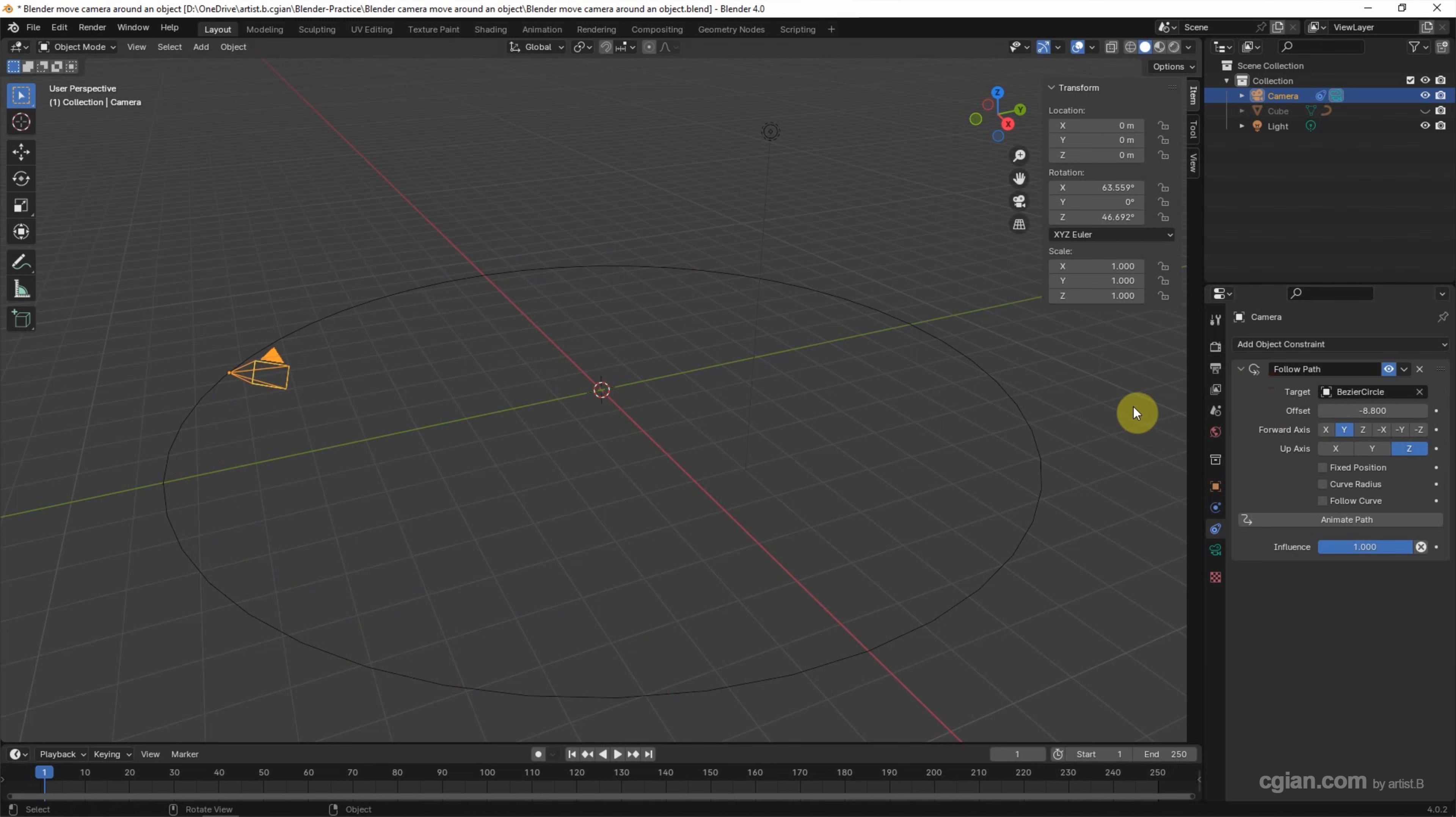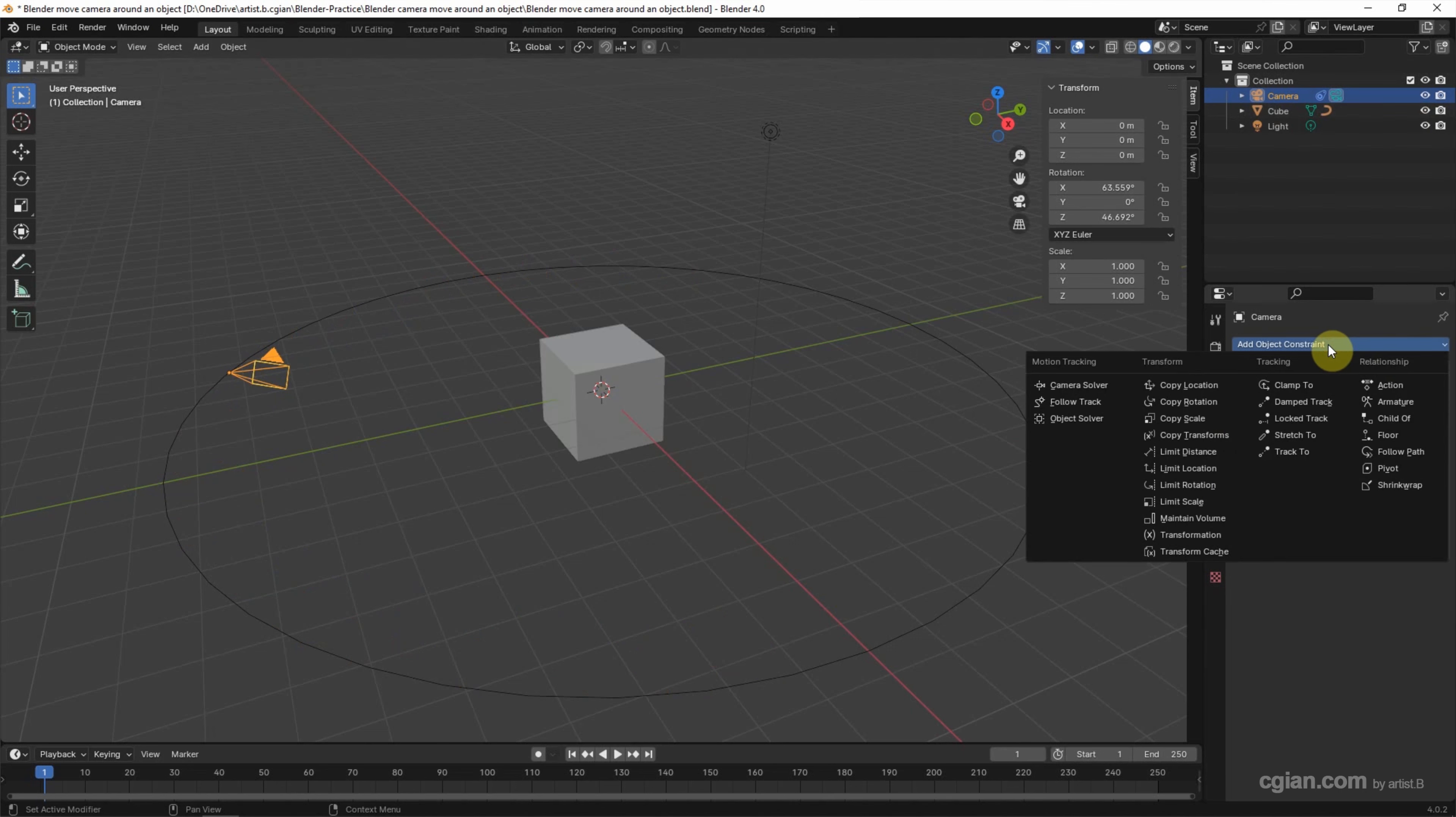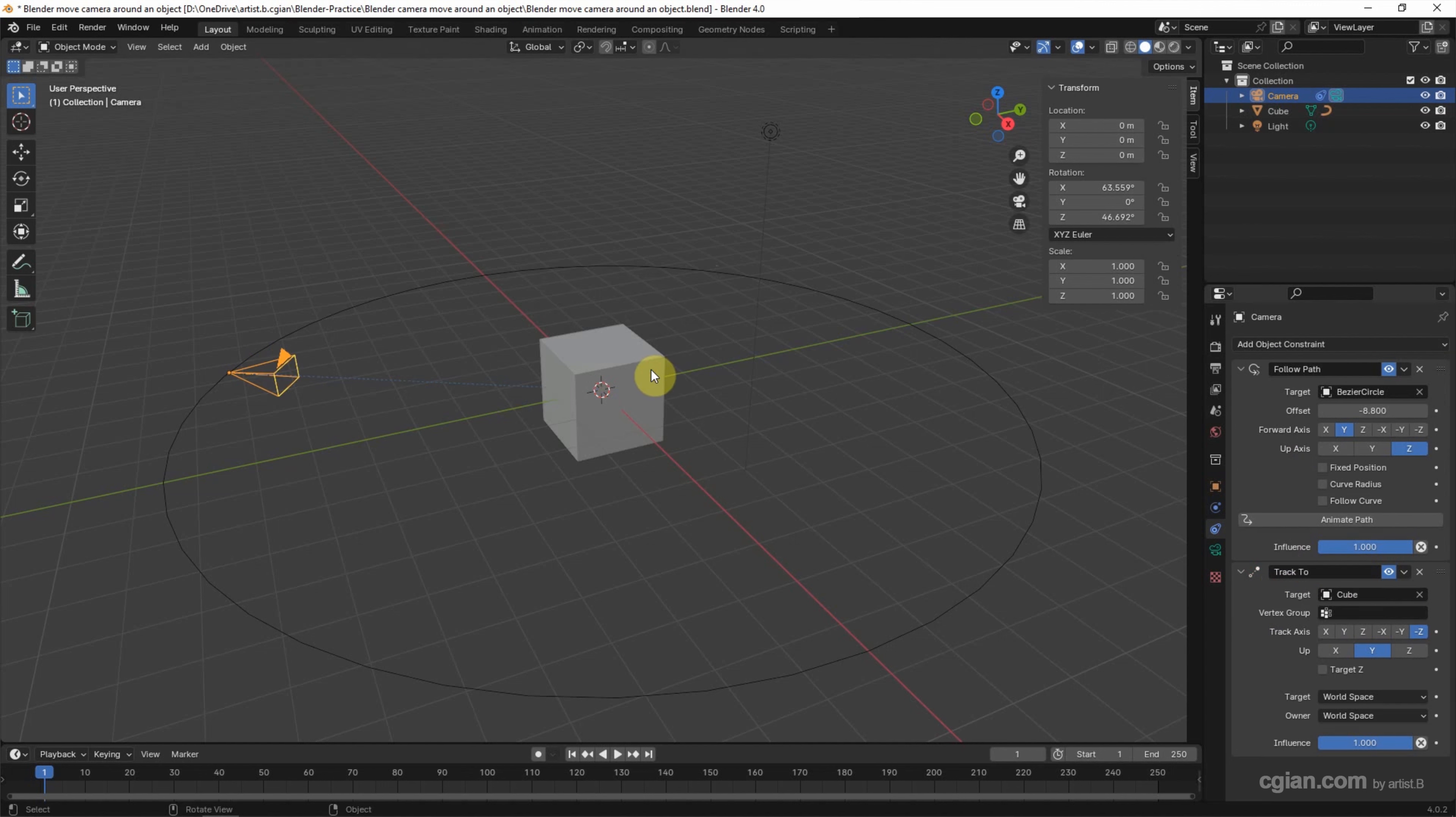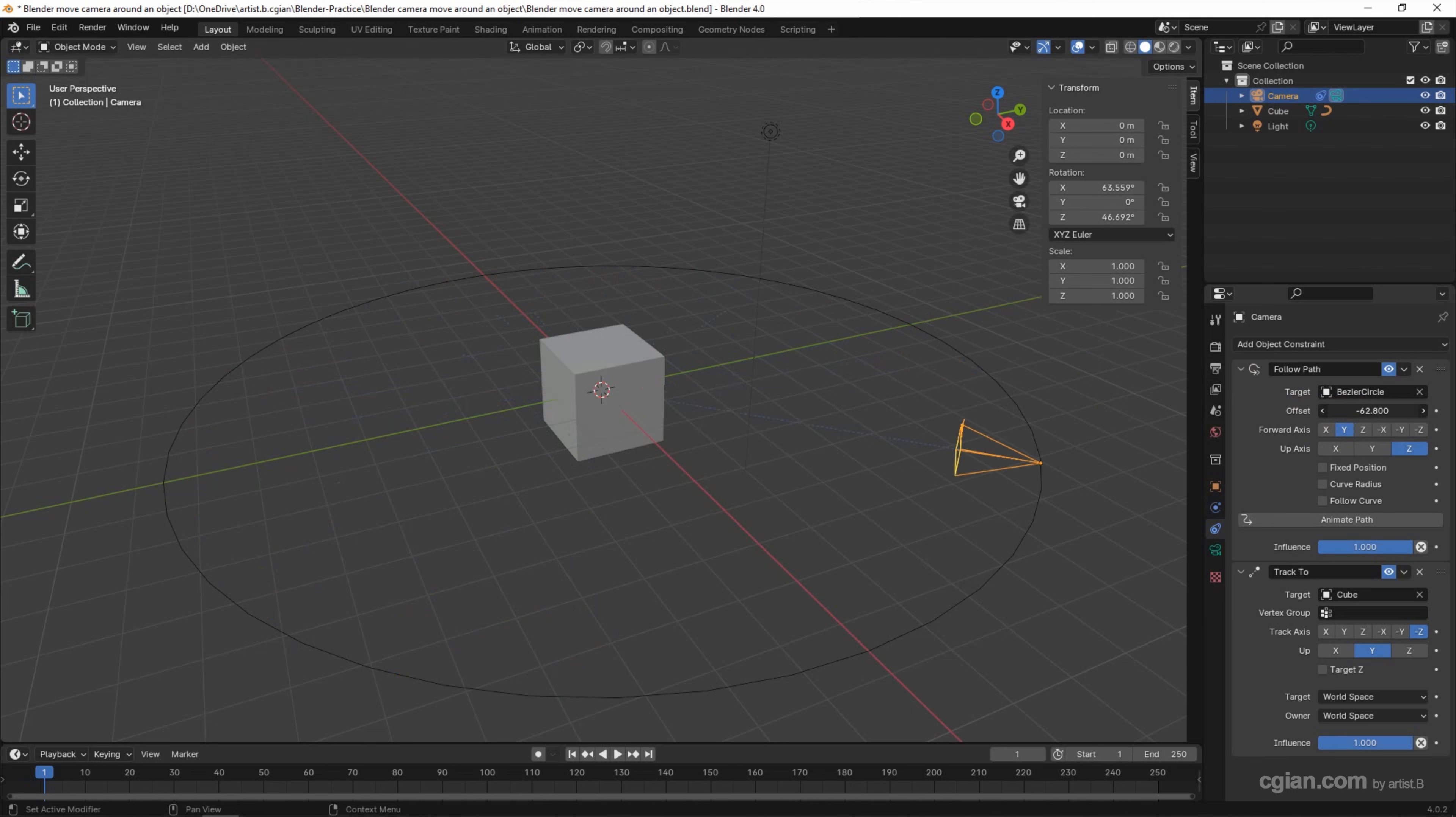We can see that the camera view is pointing to one direction, so I make the cube visible and then I add another object constraint to the camera. I will use Track To. In the Track To object constraint, I will choose the cube. And then if we adjust the offset in Follow Path, we can see that the camera is moving in circle path and pointing to the cube.